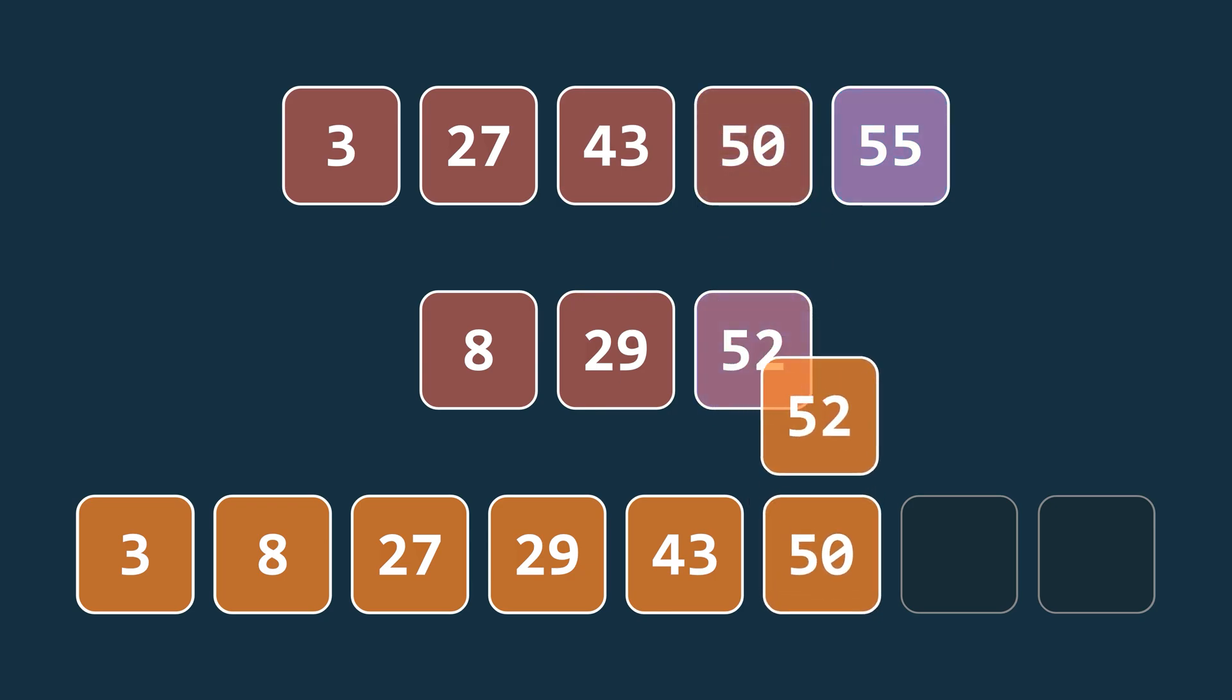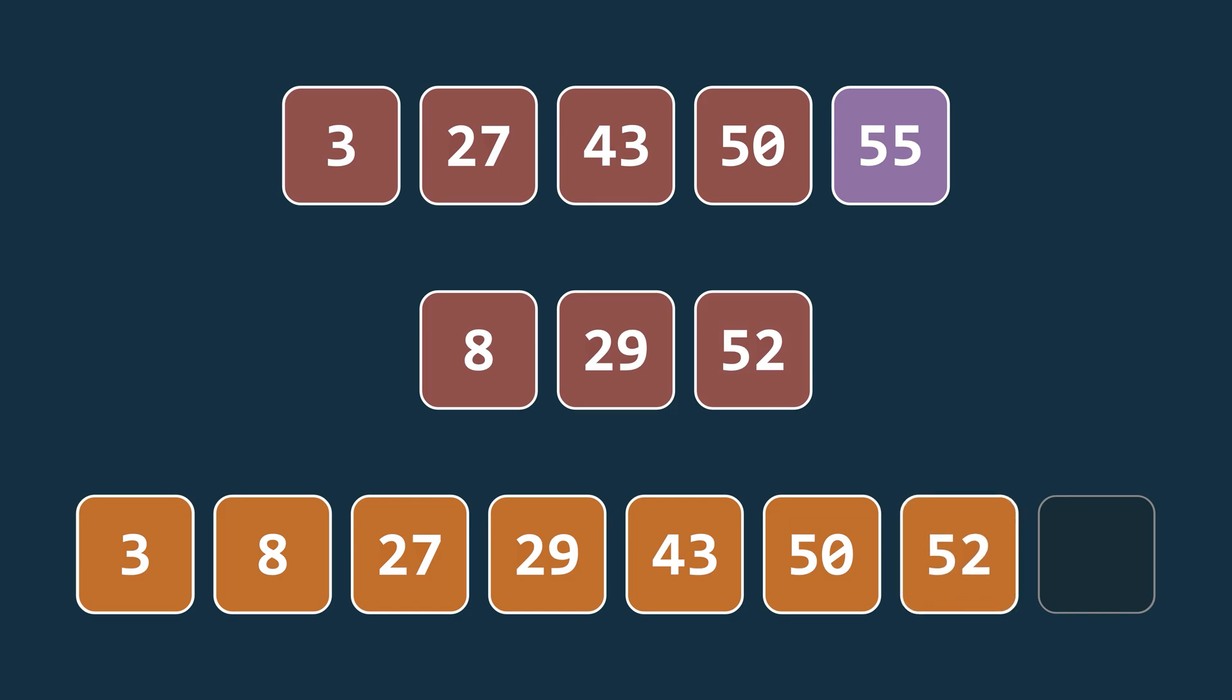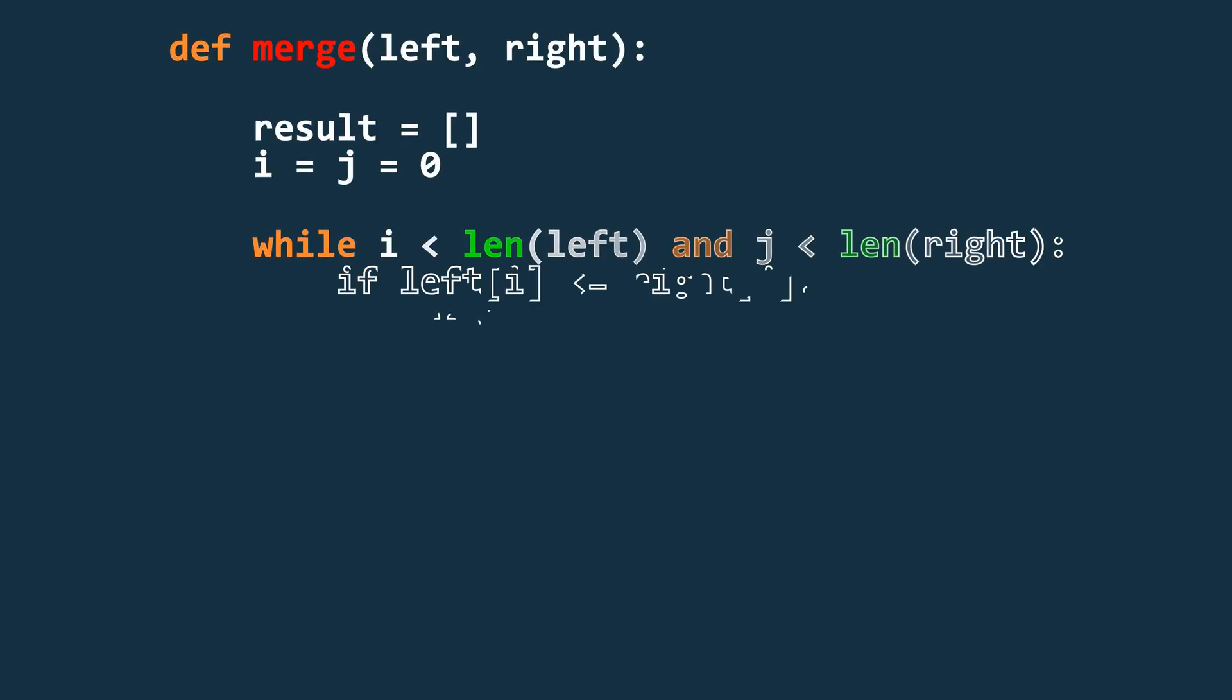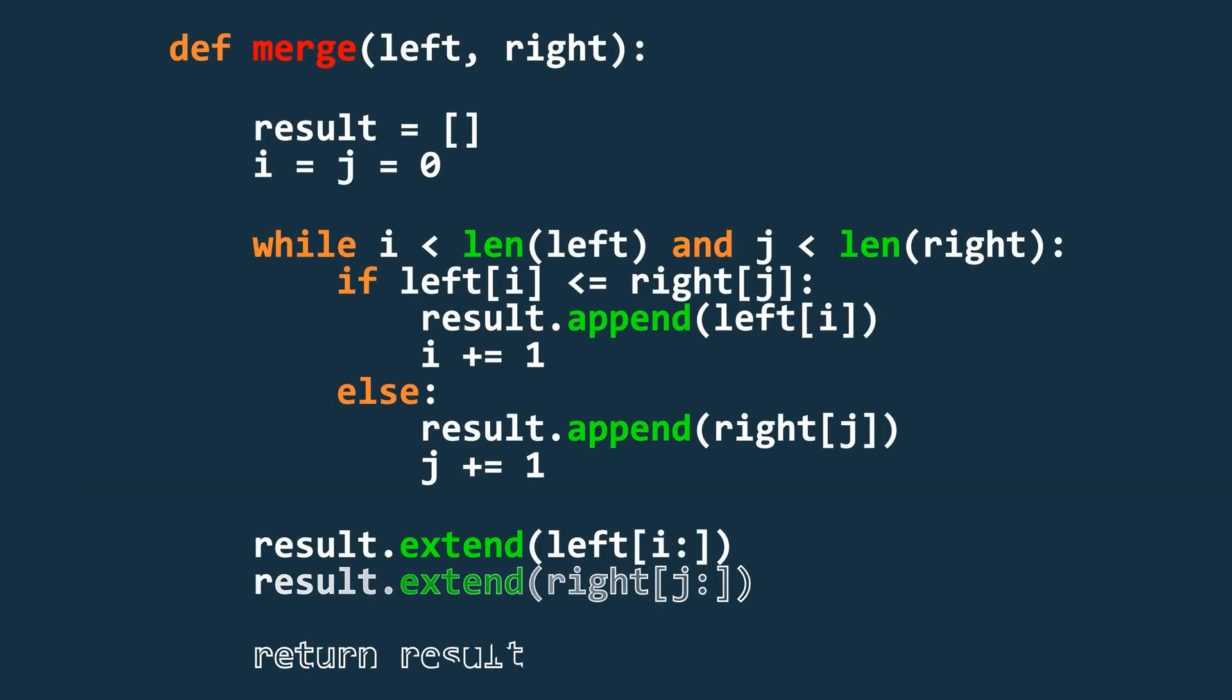Once we reach the end of one of the arrays, we simply copy all the remaining elements from the other array into the new one. Now, let's look at the code for this merging process.